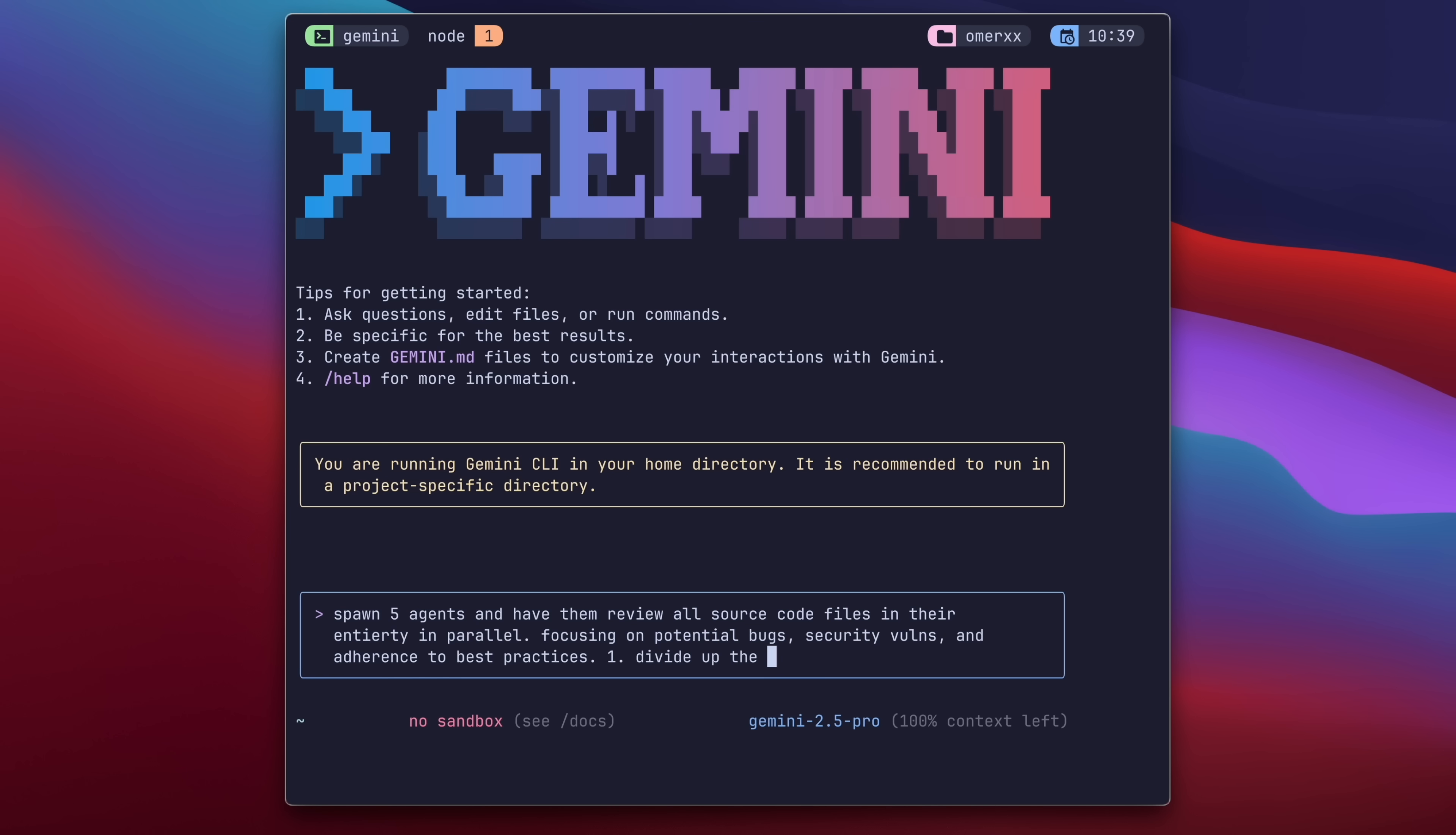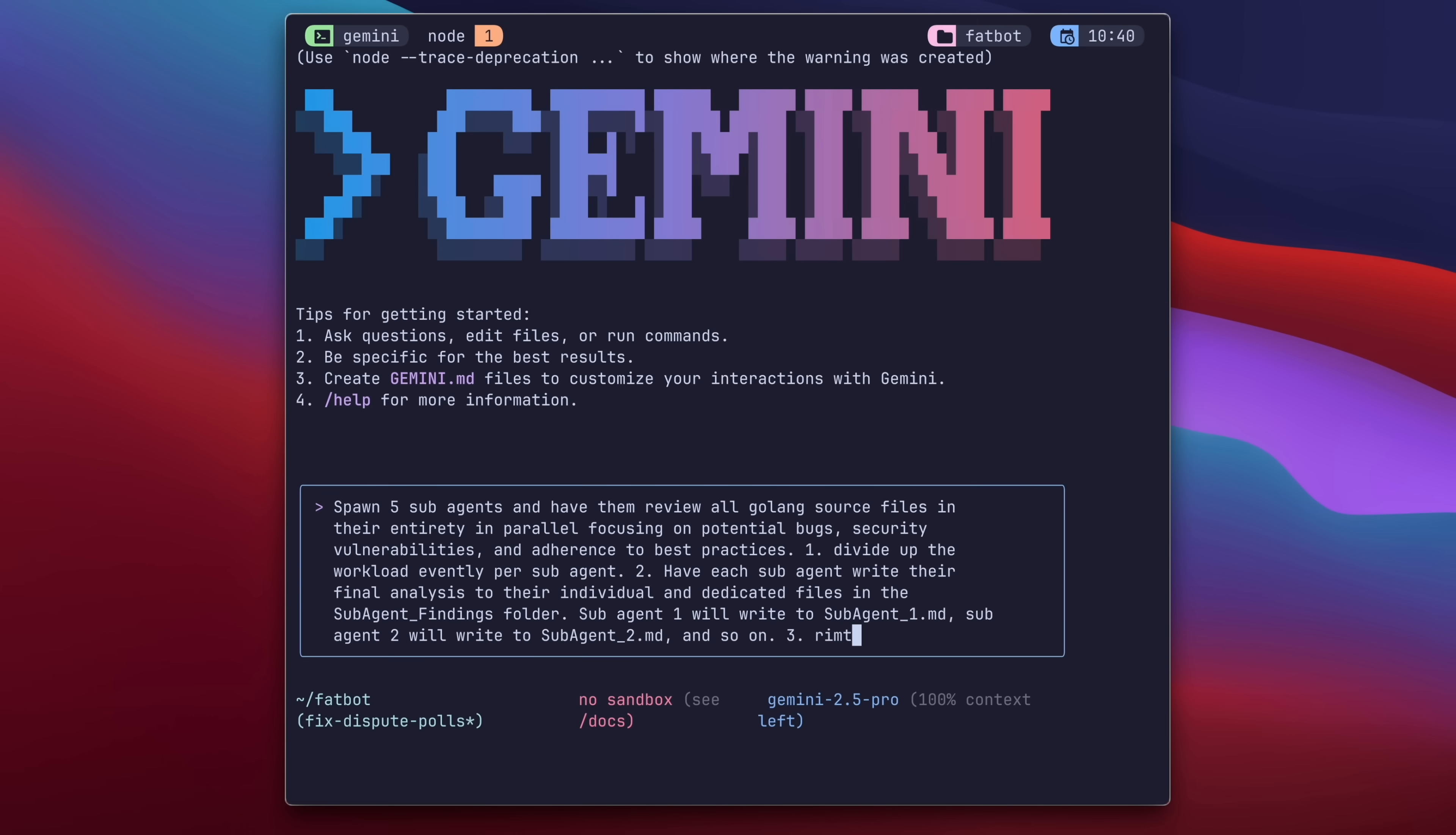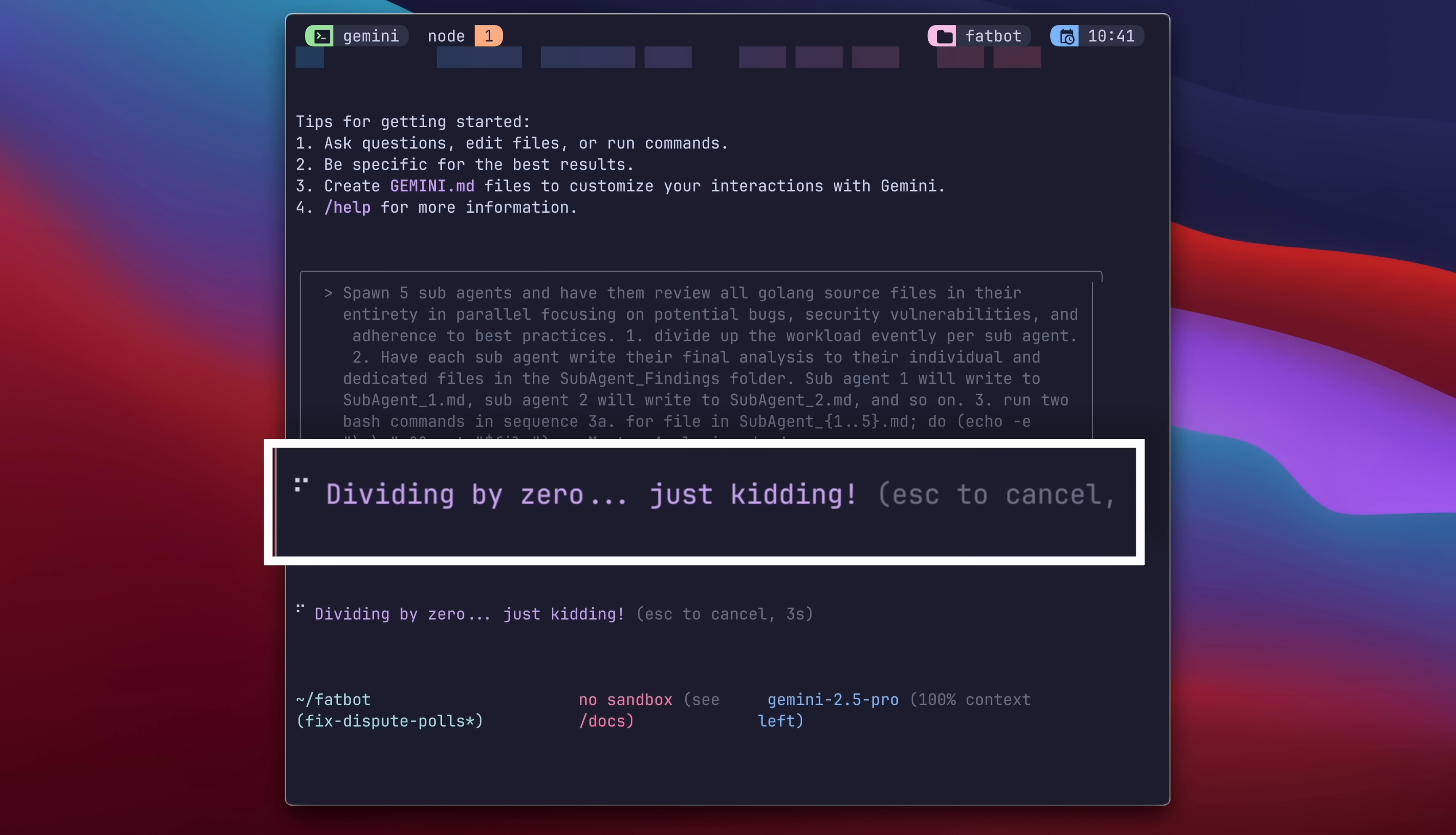But now, we provide steps. 1. Divide up the workload evenly between sub-agents. 2. Have each sub-agent write their final analysis on a separate file. Lastly, a few bash commands to concatenate everything into a master analysis file and go through the sub-agents markdown files and empty their content. This gives you a good indication of how the instructions are followed.